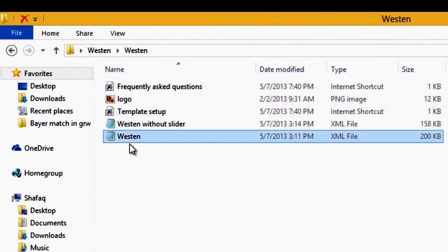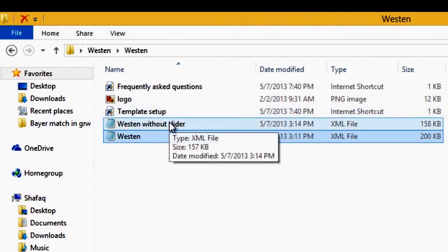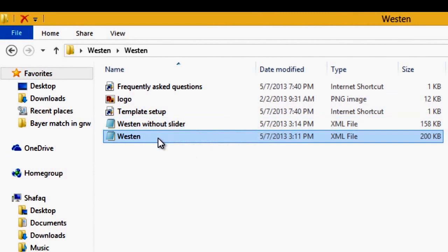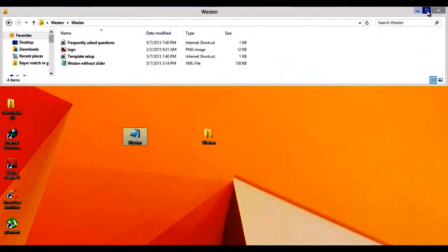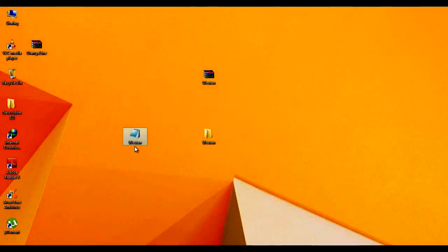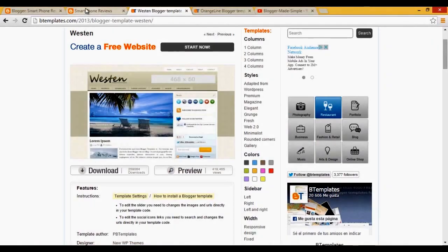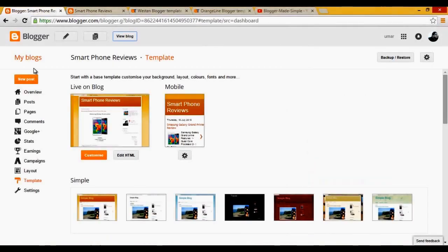When you open the folder, you will see a folder named 'Western', and inside that folder there will be an XML file. There are two XML files — one is without a slider and the other is with a slider. You can select either one, but I will go with the slider file. I will drag that file onto my desktop and after that I will show you how to install that template file on your Blogger blog. I will open my Blogger account — this is the main dashboard of my blog.